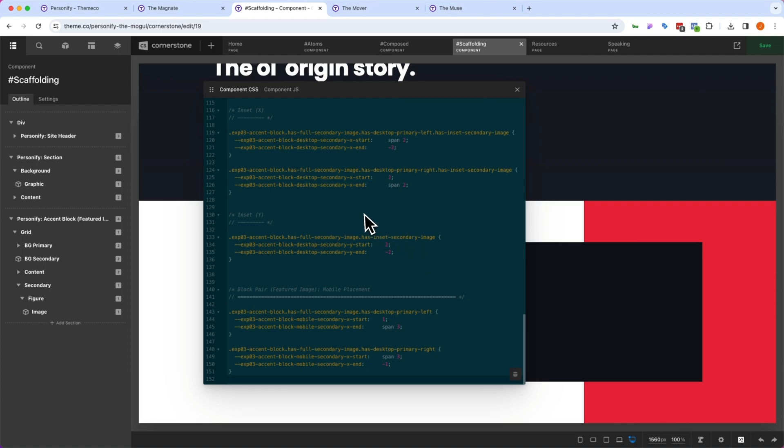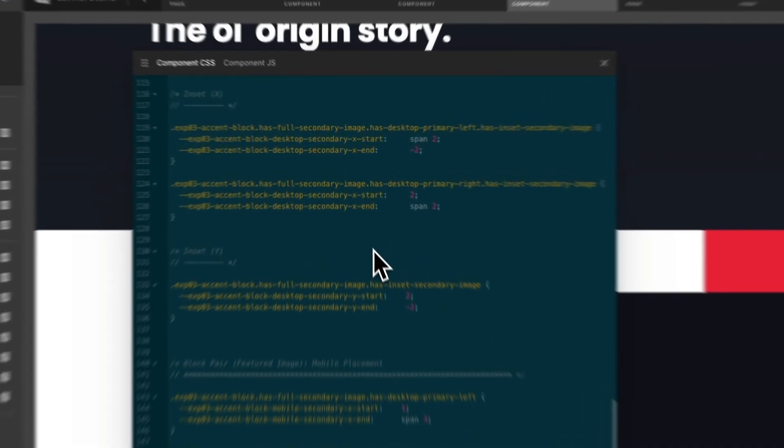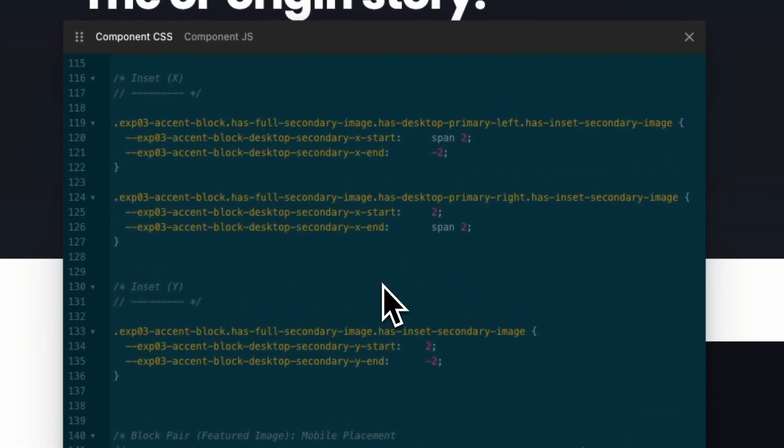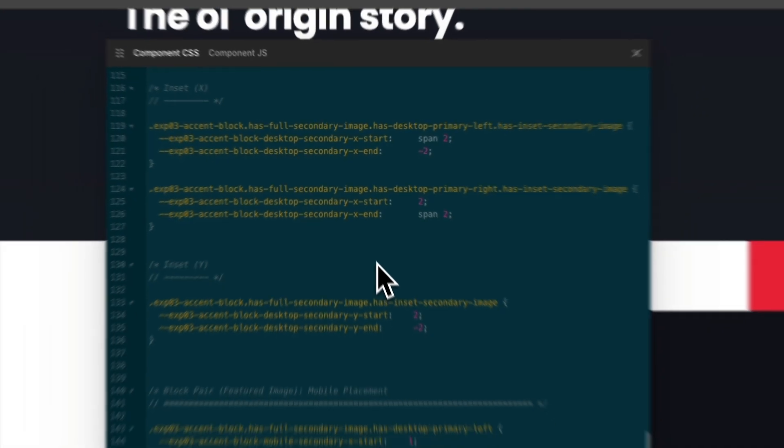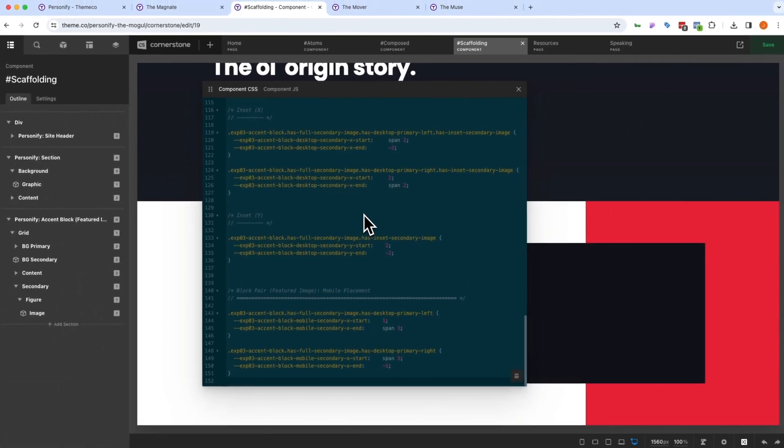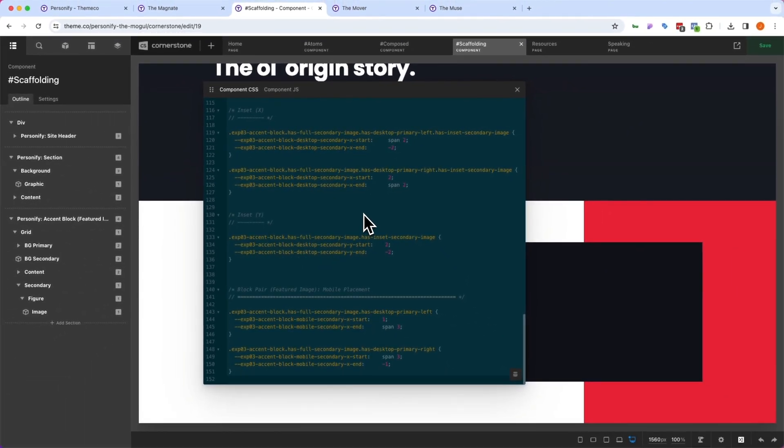And to top things off, every one of these components has its own custom CSS associated with it. So if you really want to nerd out and want to see how things have been fully customized or want to begin customizing things even further yourself, dive into that component CSS where you'll be able to make those changes.